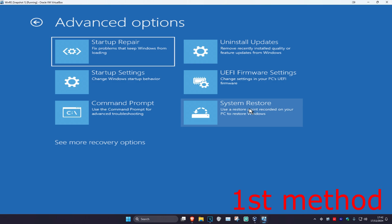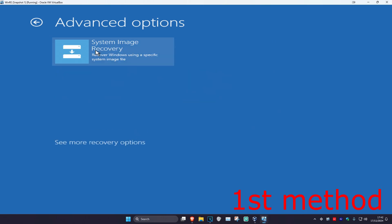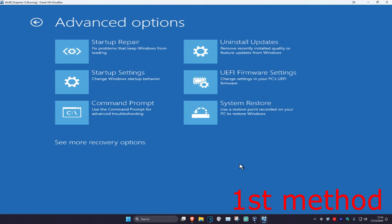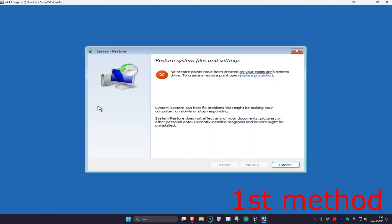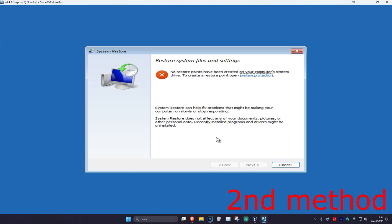If you do not see system restore, you want to click on system recovery options and then it should appear. Click on system restore. If you have a restore point enabled, click on next and go back to your restore point to see if that works. If you do not have a restore point, click on cancel.